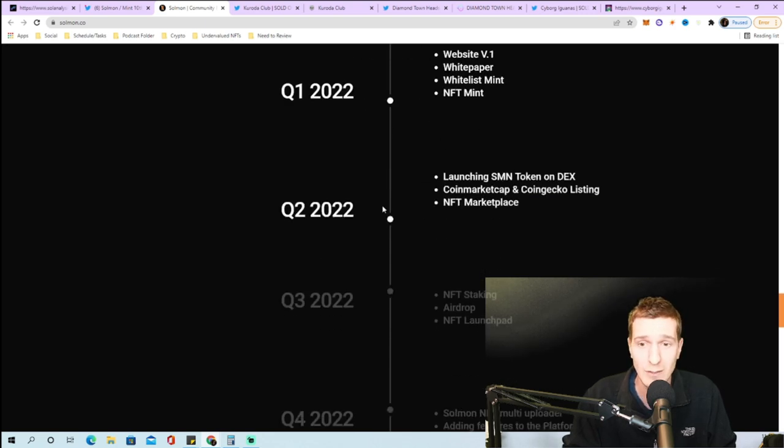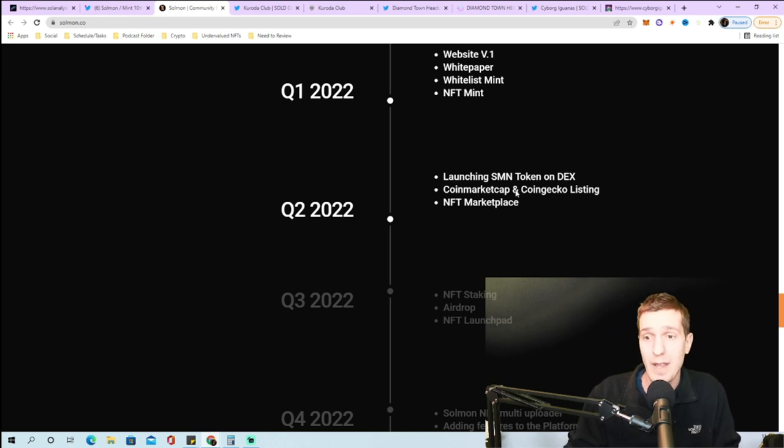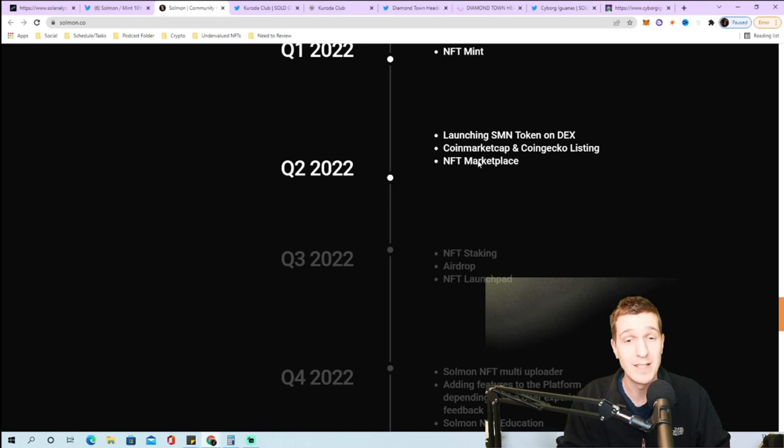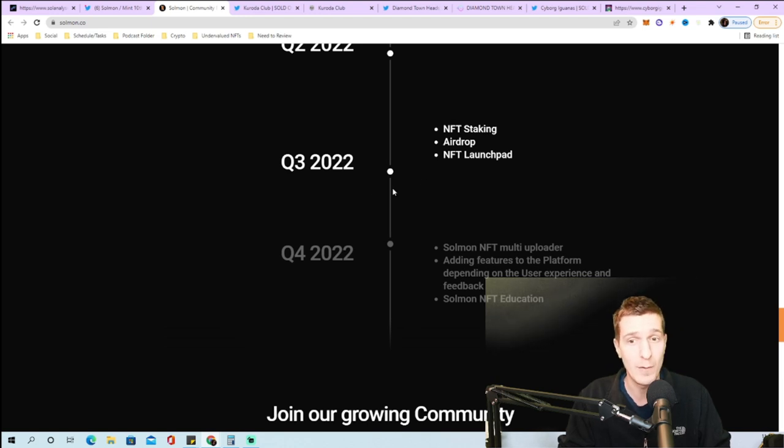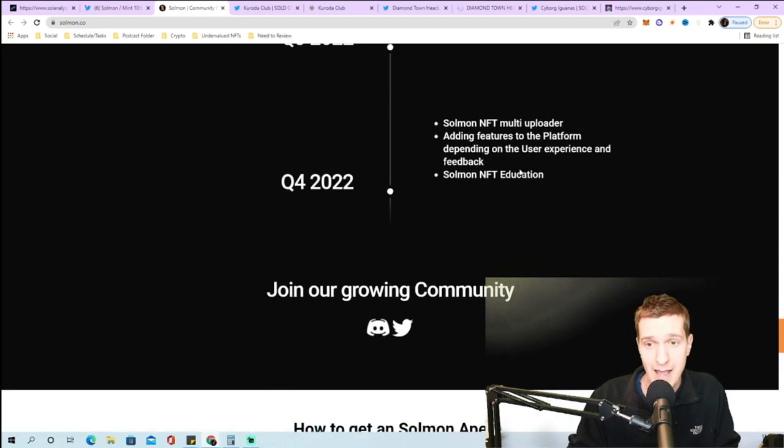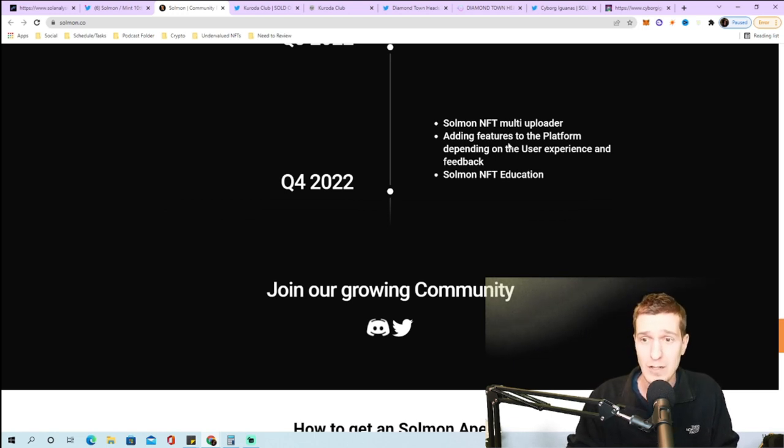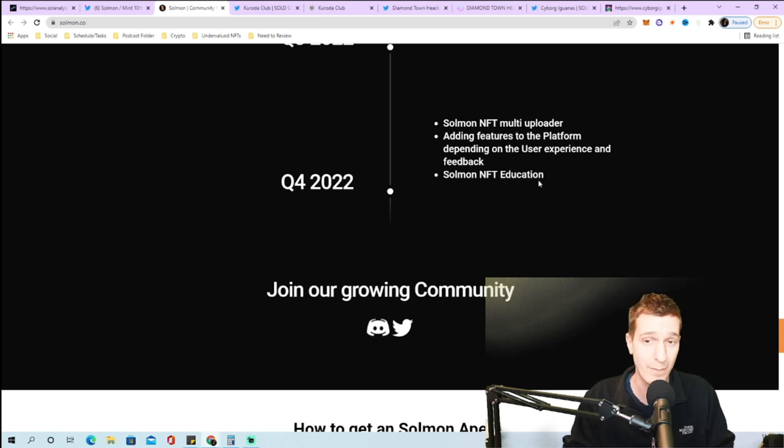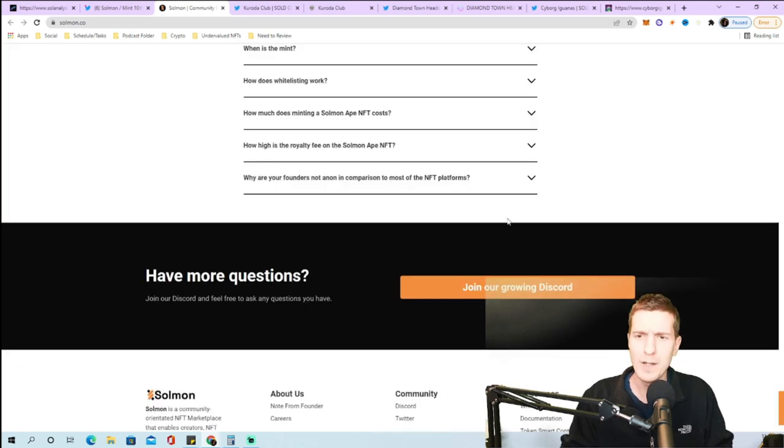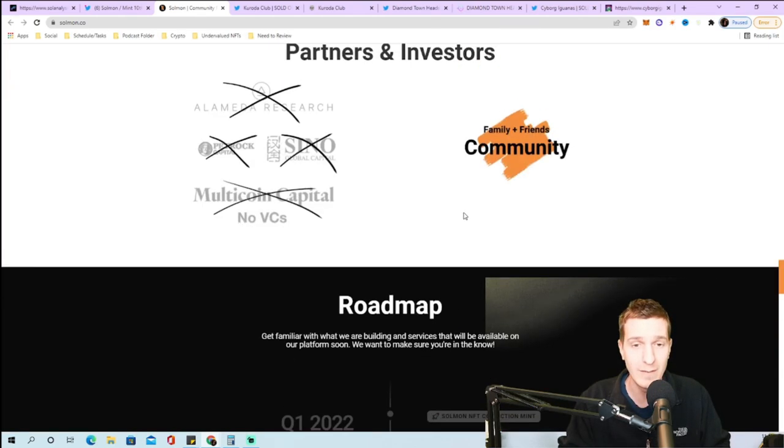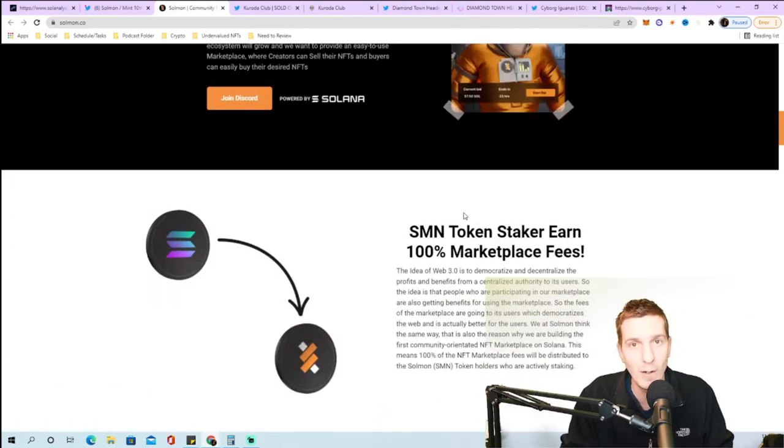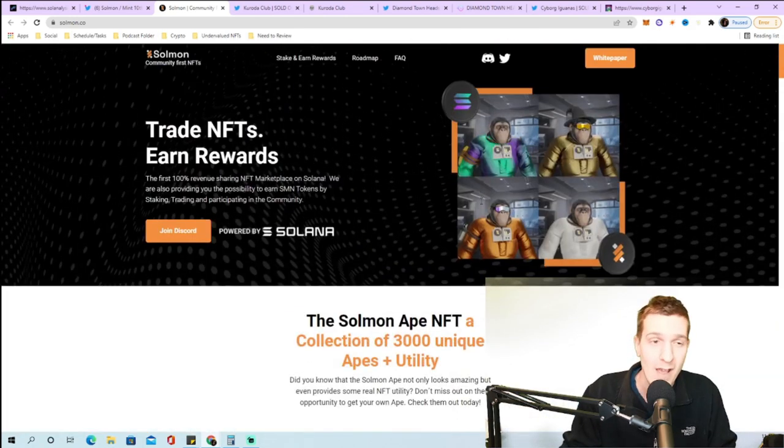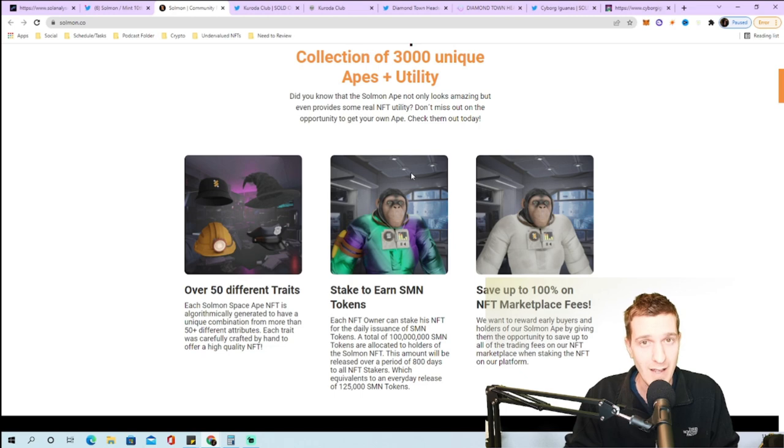The roadmap's pretty well laid out. Quarter two they're launching the SMN token on a DEX, listed on CoinMarketCap and CoinGecko, plus the NFT marketplace. Quarter three has NFT staking, airdrops, and their NFT launchpad. Quarter four includes Solman NFT multi-uploader, adding features based on user feedback, and something called Solman NFT education. From a roadmap perspective this one looks pretty decent, obviously it comes down to how well they can deliver.